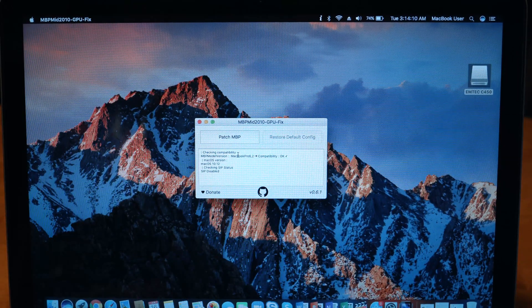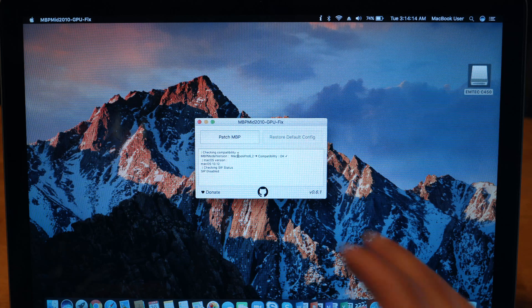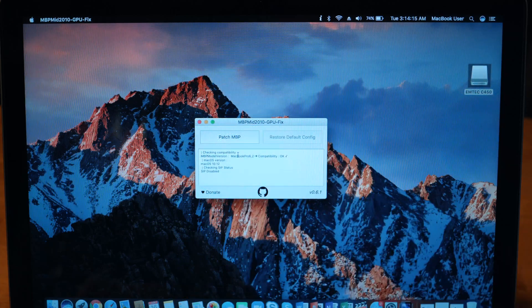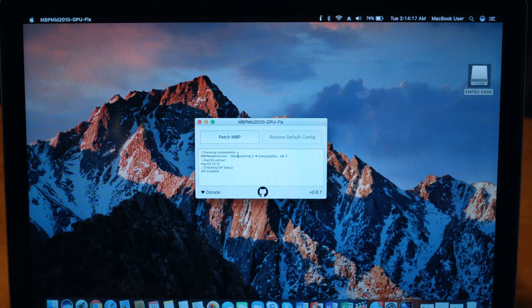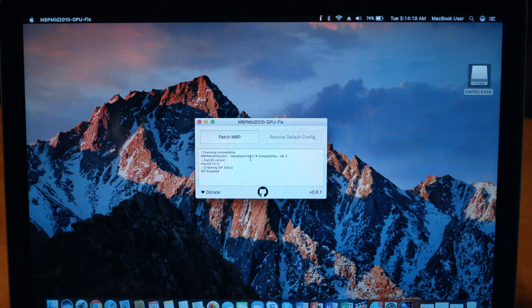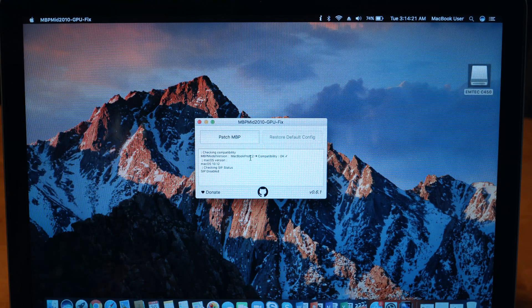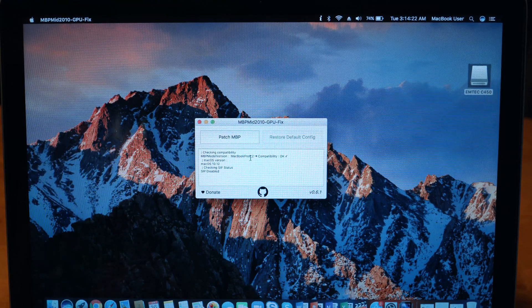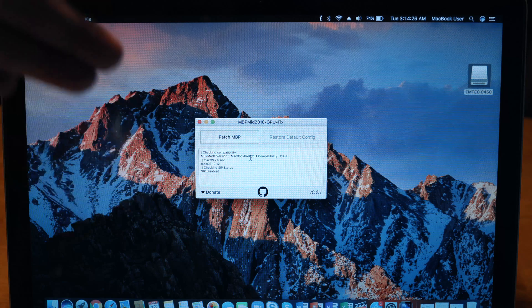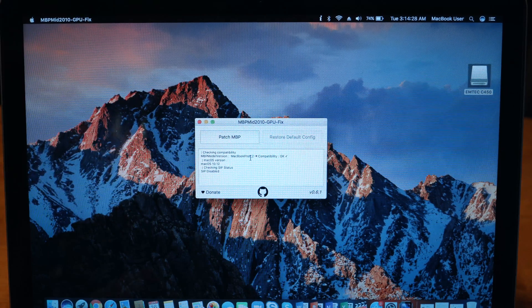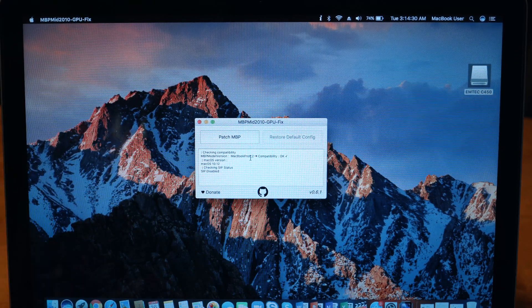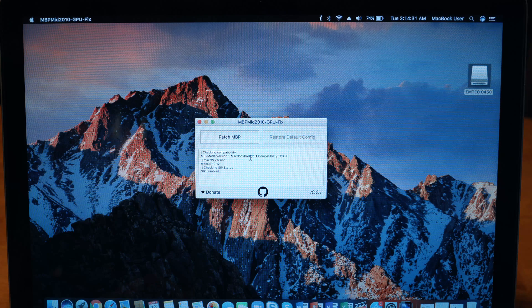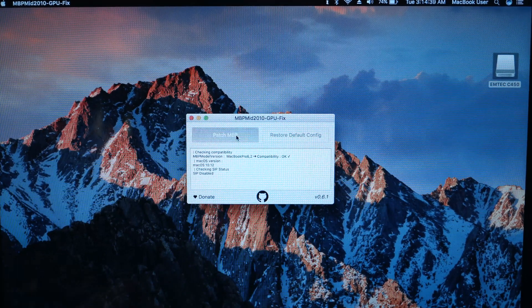Here we are. I did zoom in a little bit just for you guys to see better. This is the application once you've opened it, saying checking compatibility. Make sure you have the mid-2010 MacBook. This application will only be working solely for the 2010 MacBook. If you have a 2008 or 2009, this will not work for you. All you have to do is just patch MacBook.